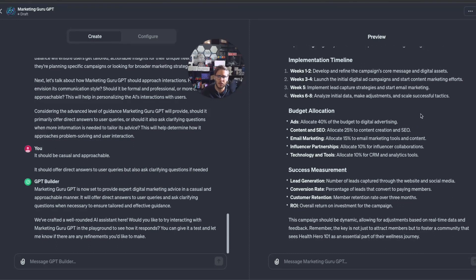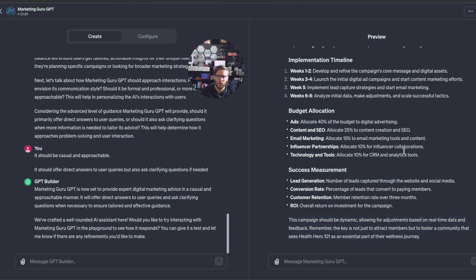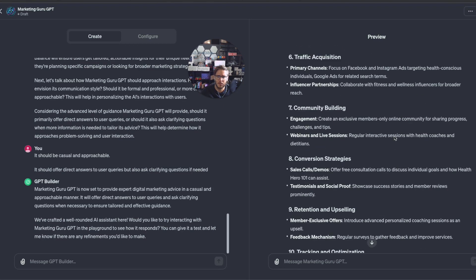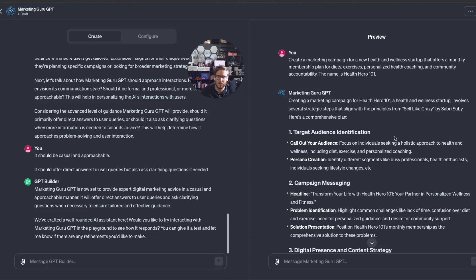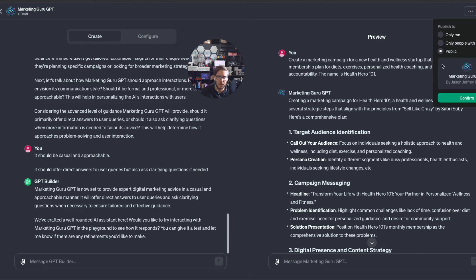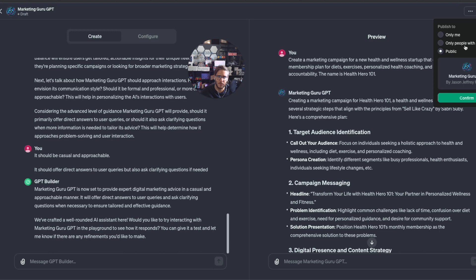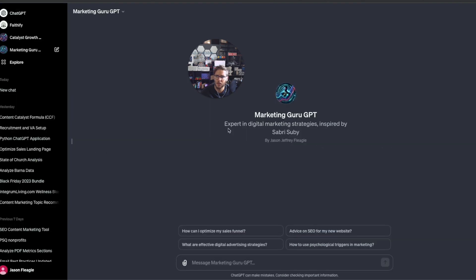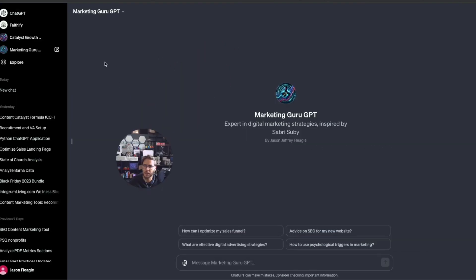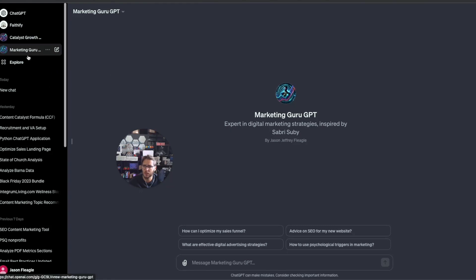When you're ready to release this or share it to the public or share it with only a handful of people, you can come up here and do Save. You can do public, only people with the link, or only me. You can also click these three dots to delete the GPT. I'm going to save only people with the link and hit Confirm. Now it redirects back here into the ChatGPT interface.